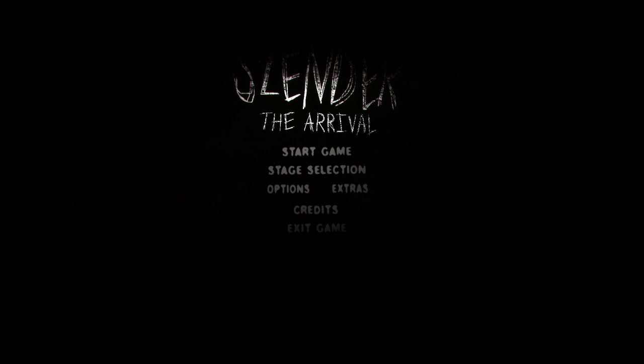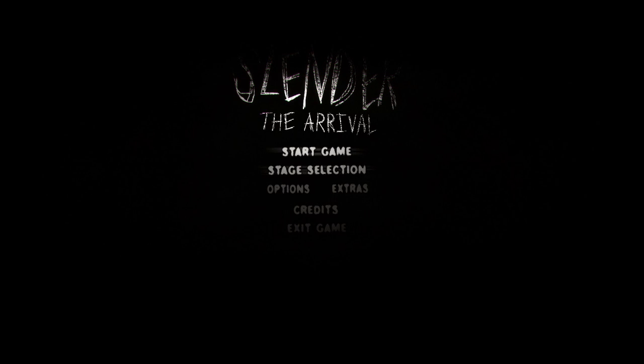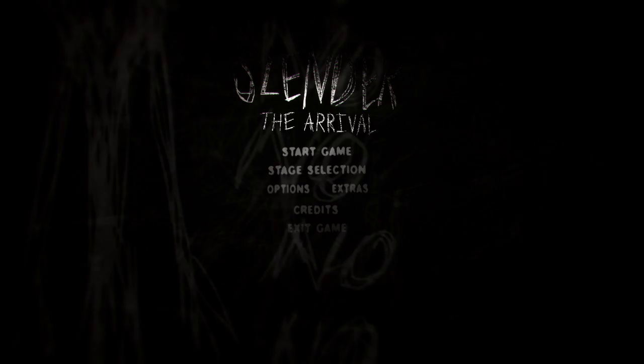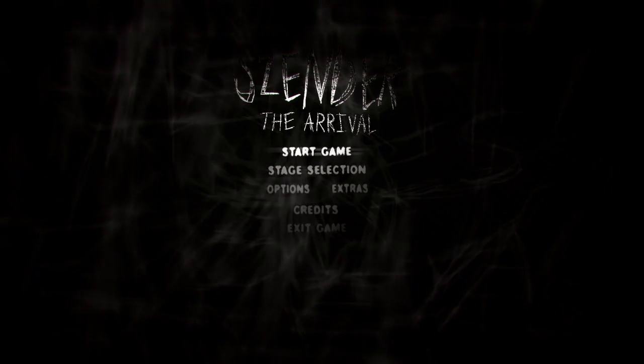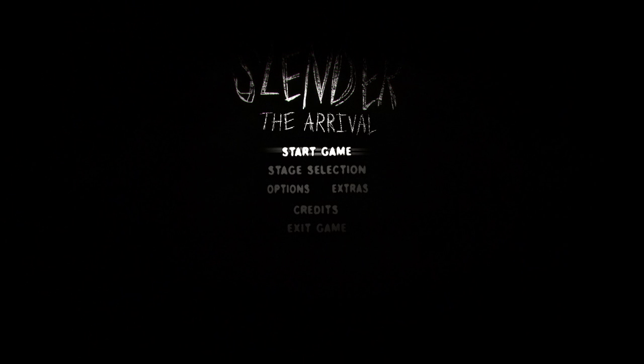Hello, and welcome to Slender: The Arrival! The creepy horror game that just came out. The sequel to the indie horror game Slender that everyone was getting scared of a little while back, so let's give it a go.